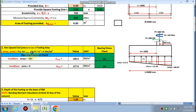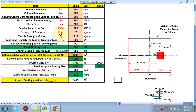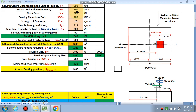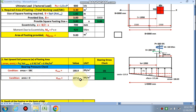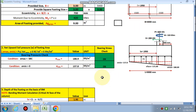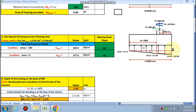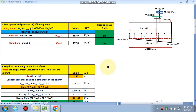Net upward pressure is: Pu/A + 6M/(BD²) + 6Me/(BD²), where M is the column moment and Me is the eccentricity moment. Sigma_max = 188 kN/m² < SBC, so the bearing stress check is satisfied. Sigma_min > 0, so no tension — bearing stress check is okay.